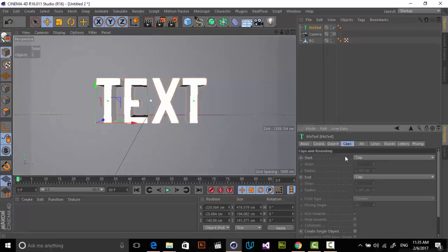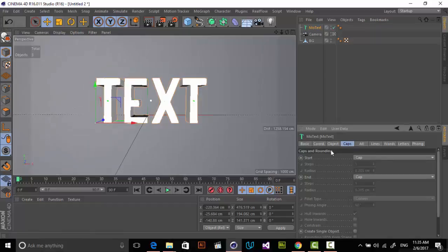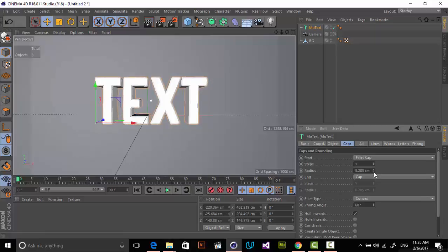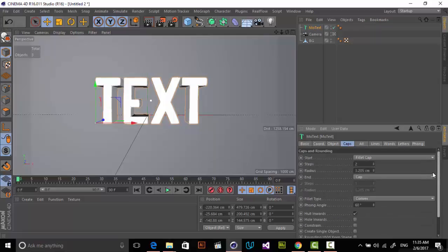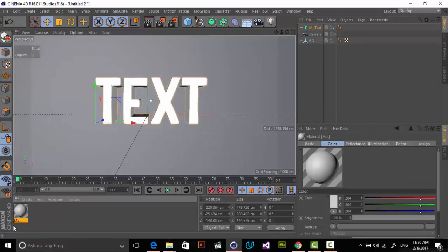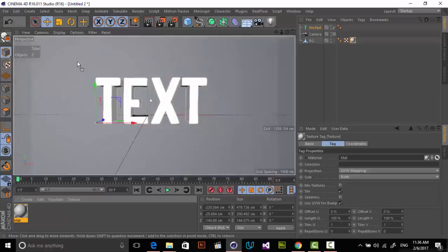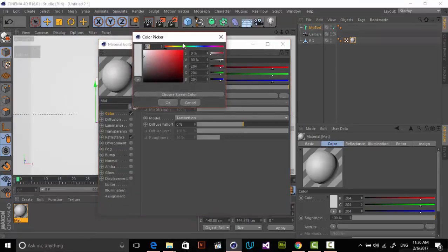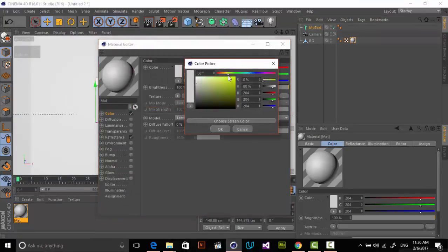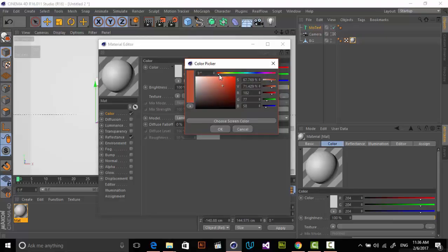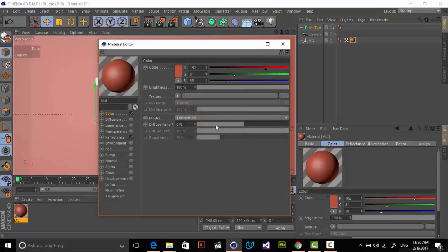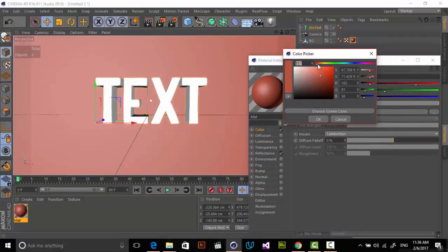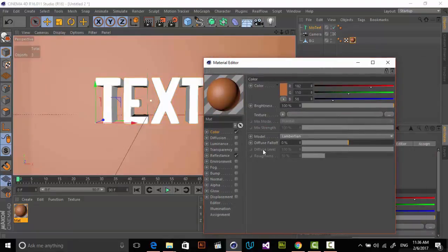The first thing is that I'm just filleting out these edges. I'm going to Caps and in Start, use fillet cap for it. Make it a little bit, not too much. Subdivision. Very nice. Let's add some materials, create a new material for our background. I want to use flat color, maybe this. Very nice.